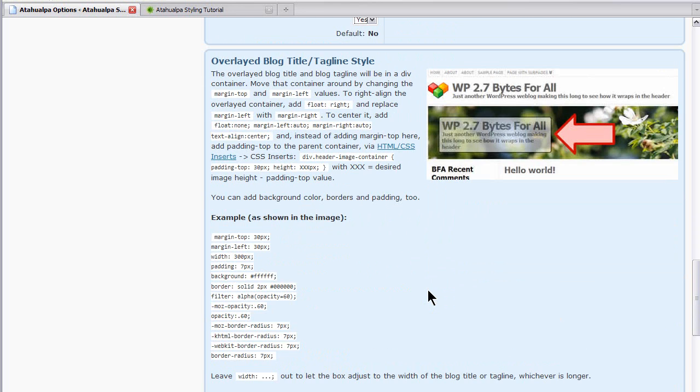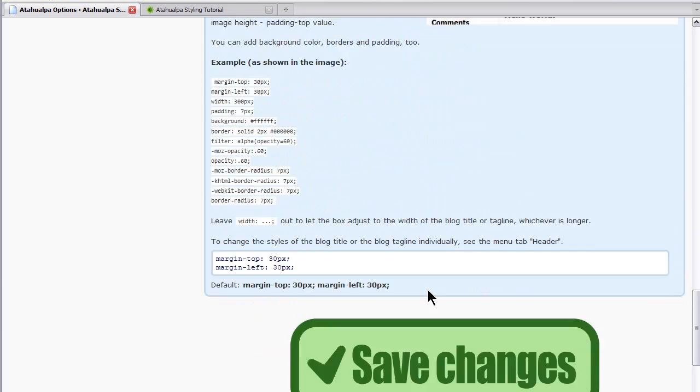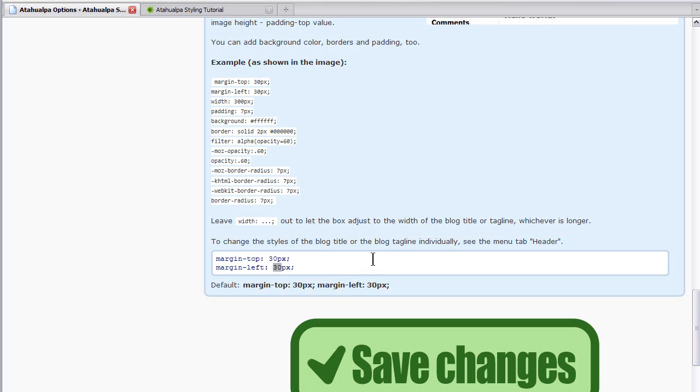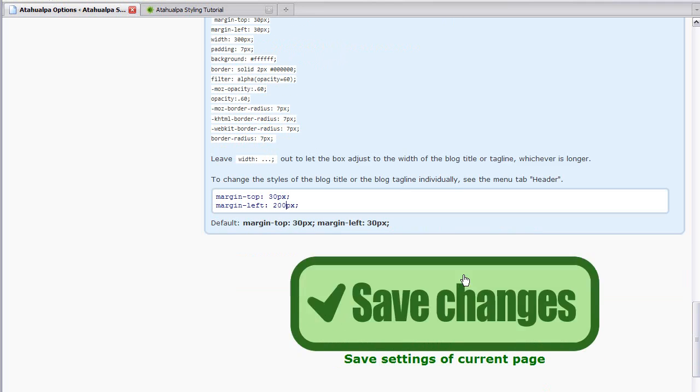We want to style the blog title and tagline. This is an illustration of the very powerful CSS styling options of Atahualpa. So if we want to move it a little bit right, let's put the margin left for the title at I would say about 200 pixels. Let's say 200 pixels. Let's save that.